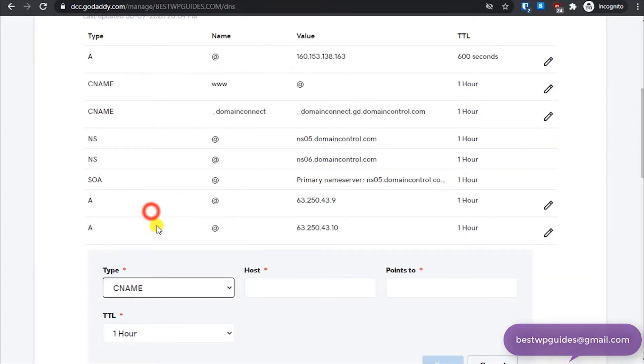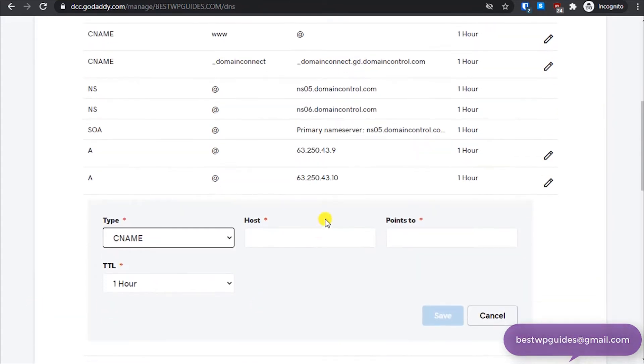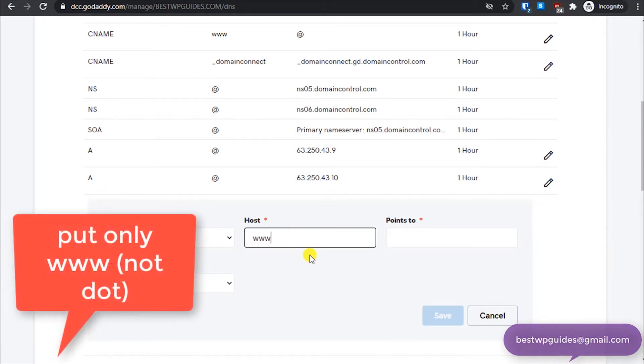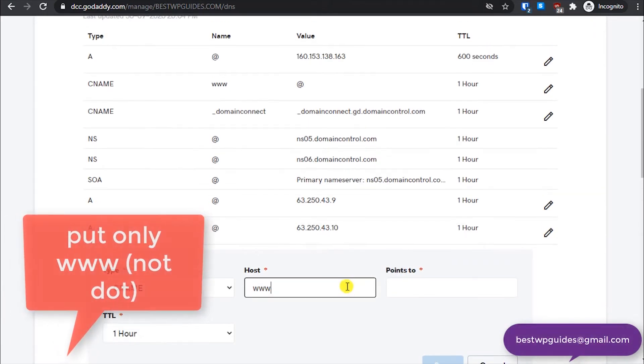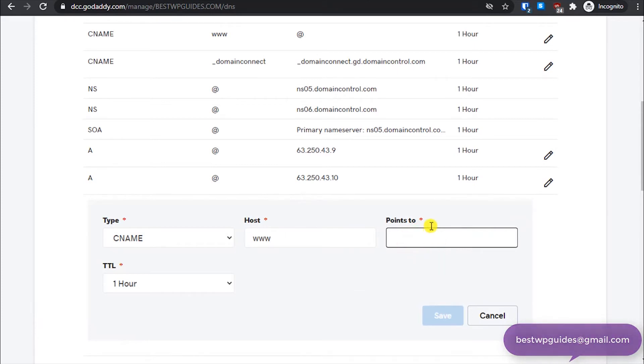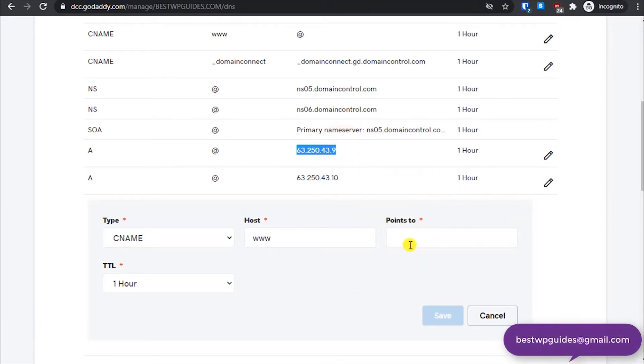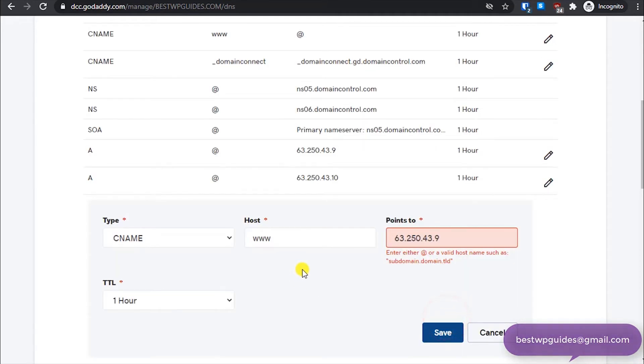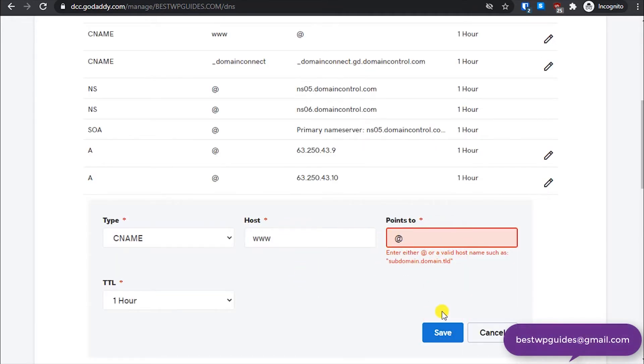And similarly create a new record. Select CNAME, then in host put www dot, and here points to this IP. Put at the rate.